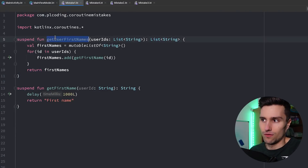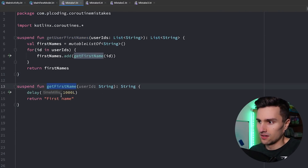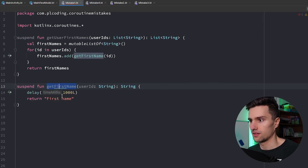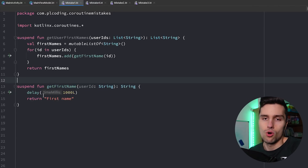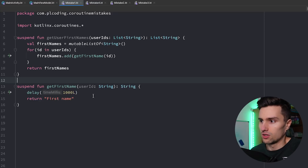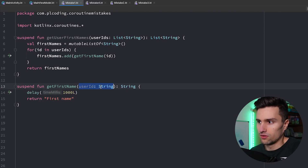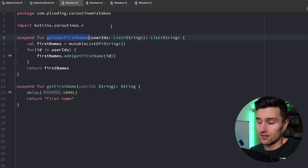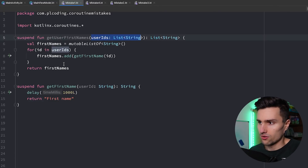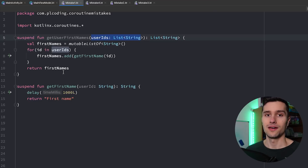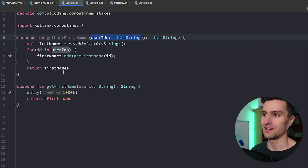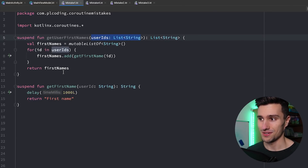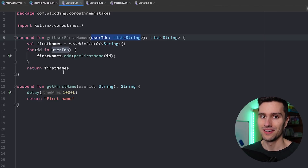So we have a function get user first names and a function get first name. This get first name function could just be calling an API endpoint to get the first name of a user given the user ID. So here we just simulate some kind of delay, and then this get user first names function gets a list of user IDs and simply calls this endpoint for every single user ID, then returns a list of all these first names. Now this is actually quite a big mistake — pause the video and take a look, then I'll show you the mistake.